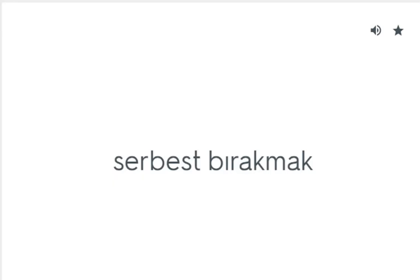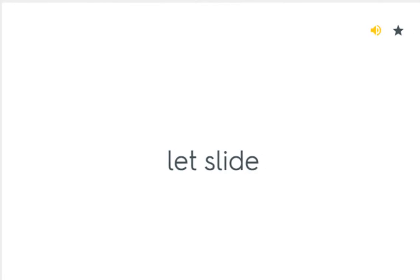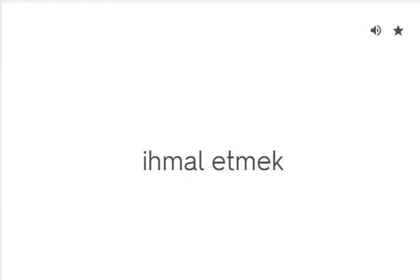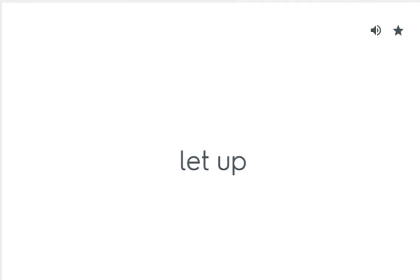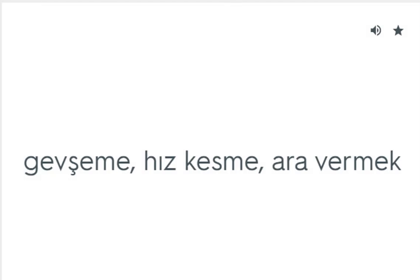Let out: Serbest bırakmak. Let slide: İhmal etmek. Let up: Geçmek, hız kesmek, ara vermek.